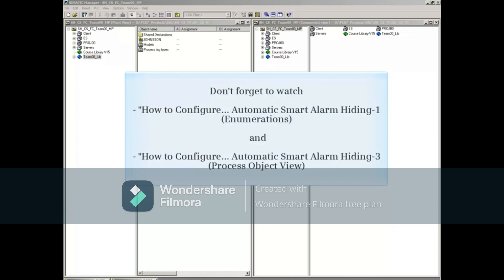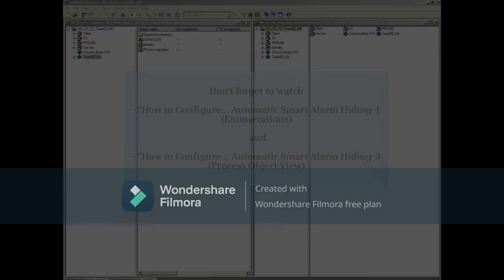Don't forget to watch How to Configure Automatic Smart Alarm Hiding Part 1 Enumerations and Part 3 Process Object View.